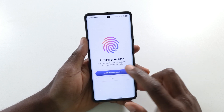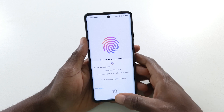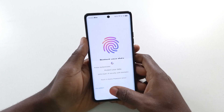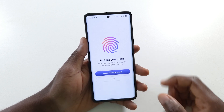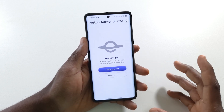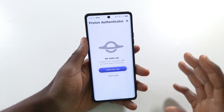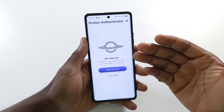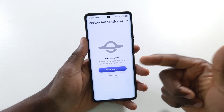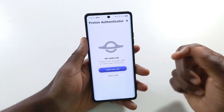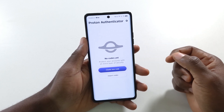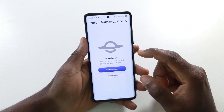If you want to enable the fingerprint lock, tap 'Enable Biometric Unlock'. I'll tap it now — I think it's useful. Tap it and enter your fingerprint, and after that you have done the basic setup.